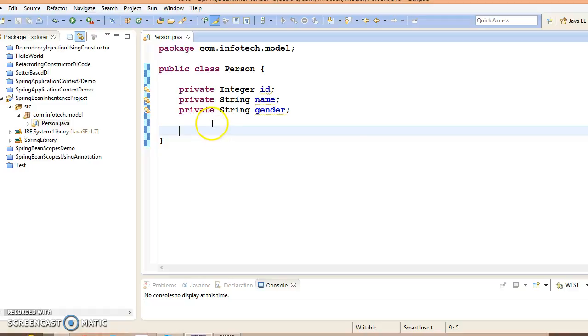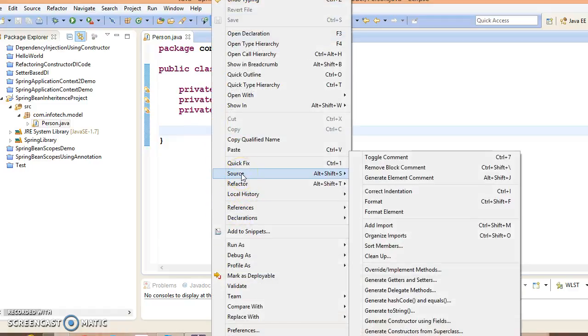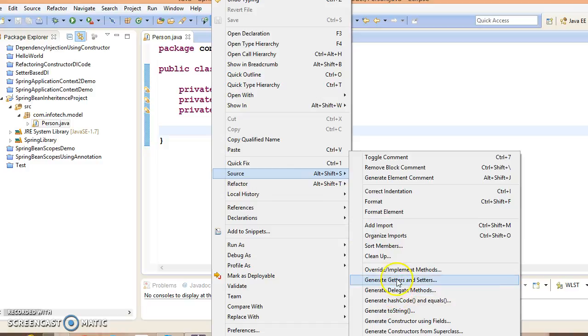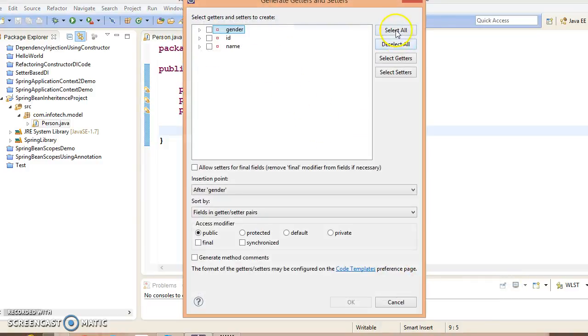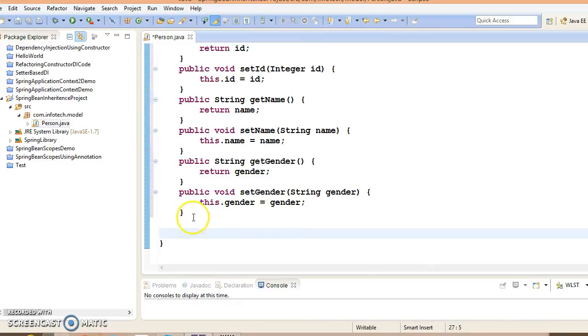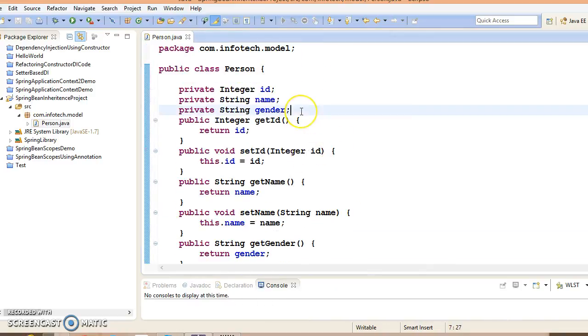Let's create corresponding public setter getter methods. Go to source, generate setters and getters, select all fields, click OK. We have generated setters and getters.